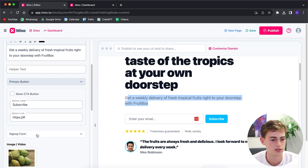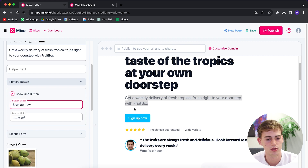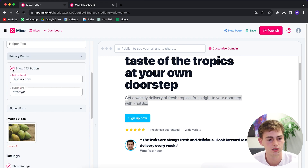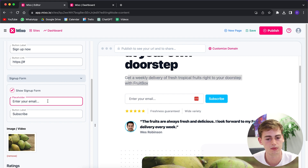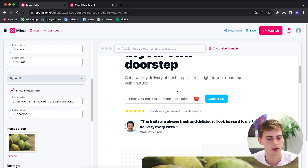Right now the CTA is set as a sign-up form, but you can also make it a subscribe button. For example, you can click on it and change the text to 'Sign Up Now,' which will redirect users to a page where they can leave their sign-up details. For now, let's use the sign-up form. You can also change the placeholder text — for example, from 'Enter your email' to 'Enter email to get more information.' Once they click on it, they can leave their email right there.